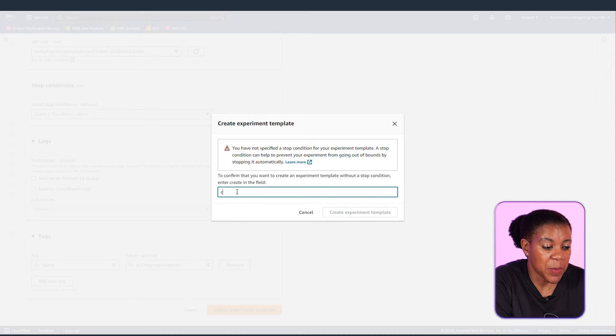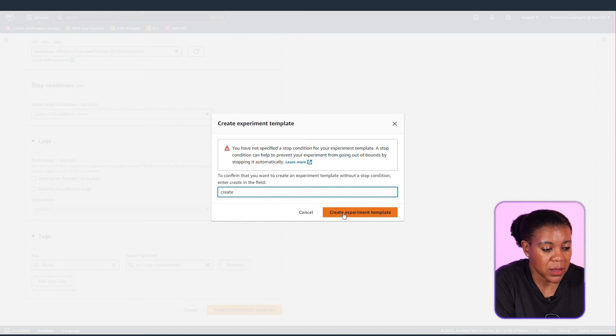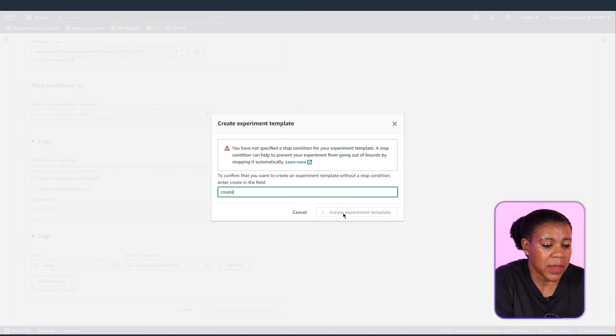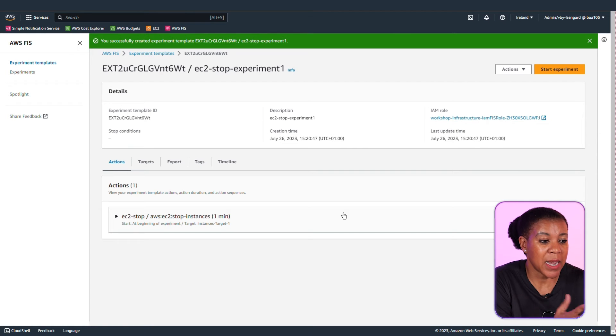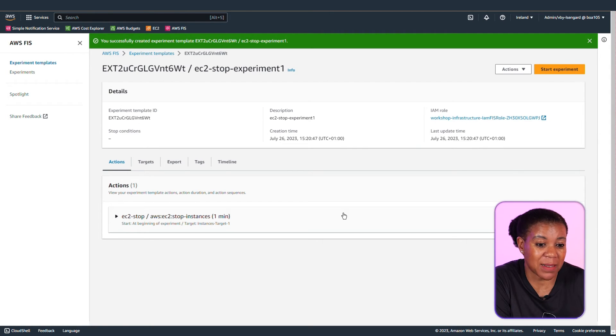You're going to be prompted to enter the word create. Enter that and then press create experiment template. And now you have your experiment template. And from here you could start the experiment.